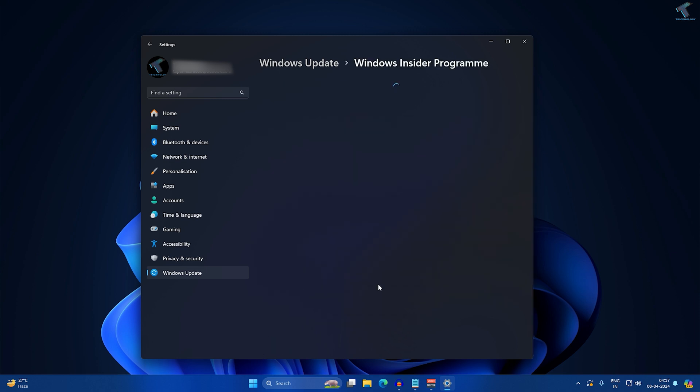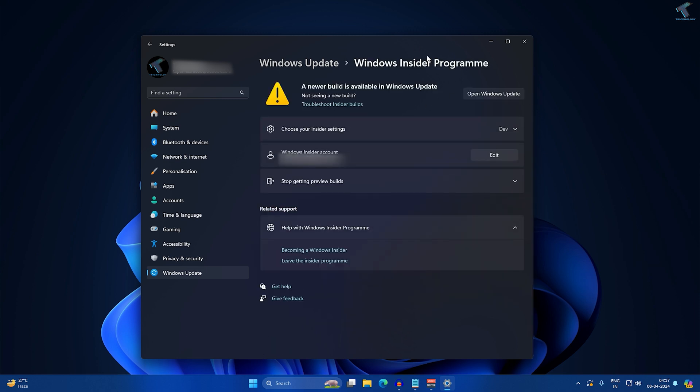Under that Windows Insider Program, you have to join Windows Insider Dev channel, means developer channel, if you want to access this new feature. After joining, if you don't know how to join Insider Program, I have already made a video on this topic.